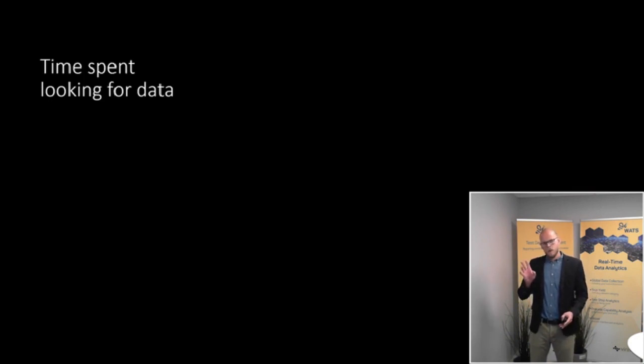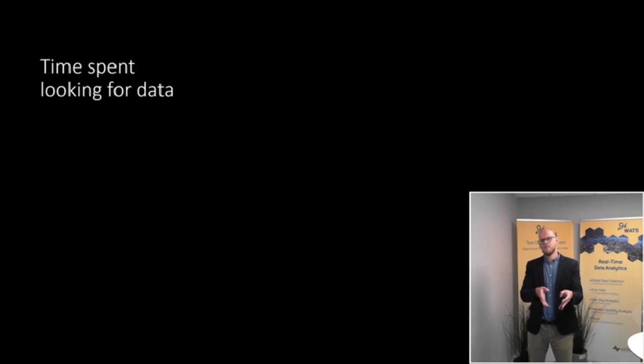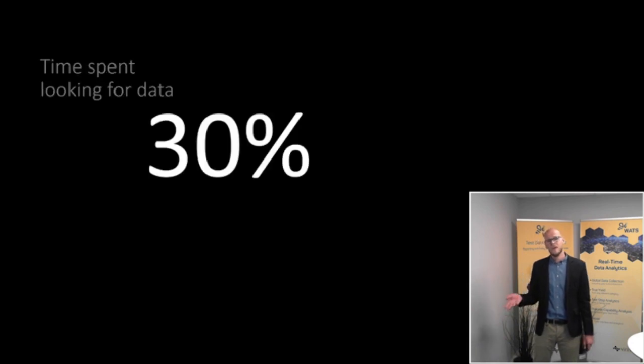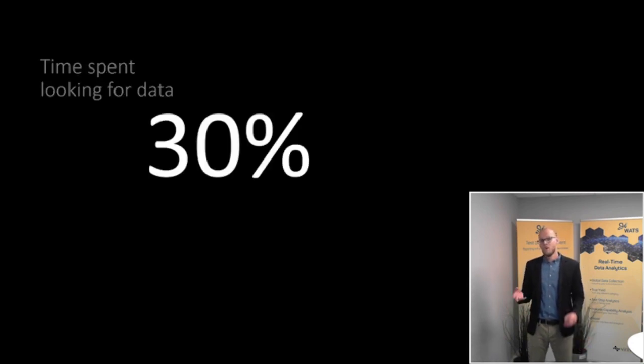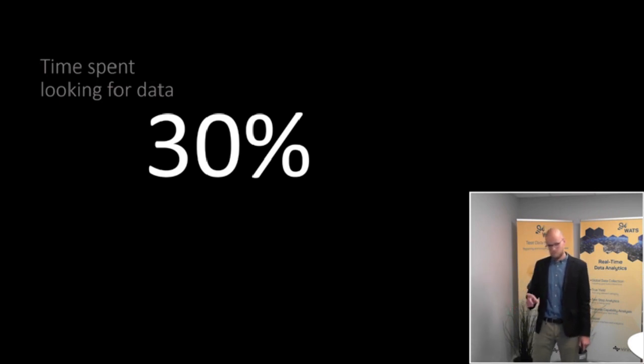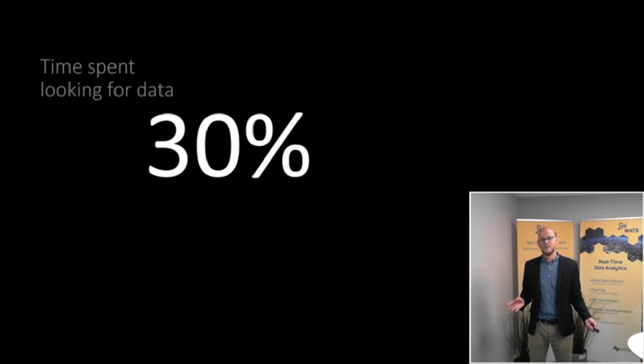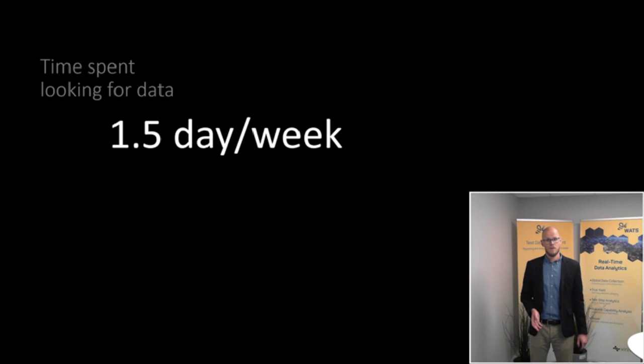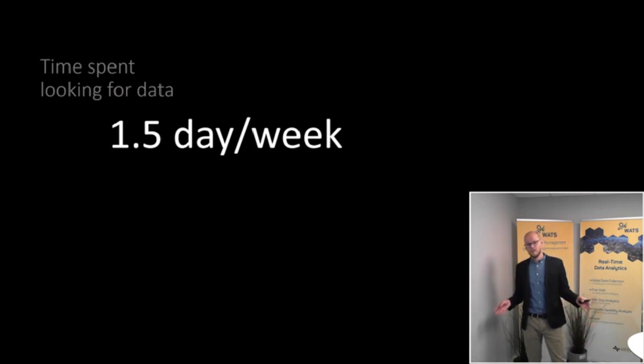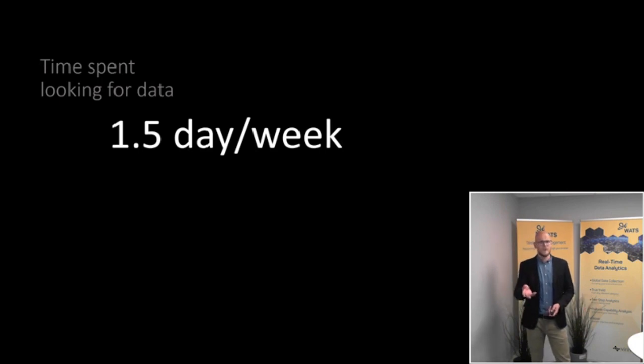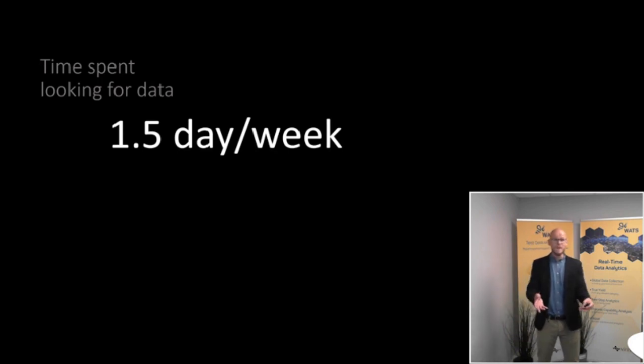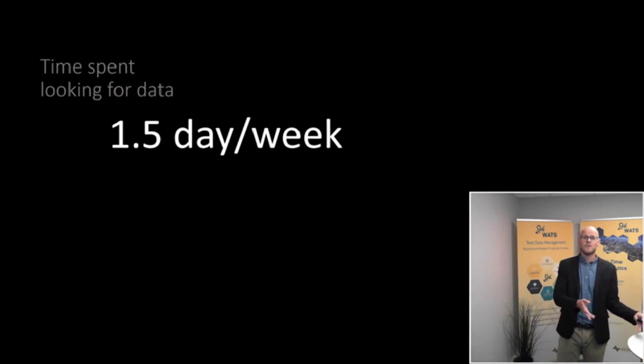One problem at the typical company in this sector, like your company, probably spends significant resources simply looking for test data. The average engineer across industries spend 30% of their time looking for information. That's not 10, not 20, 30%. And that equals an incredible 1.5 days per working week.